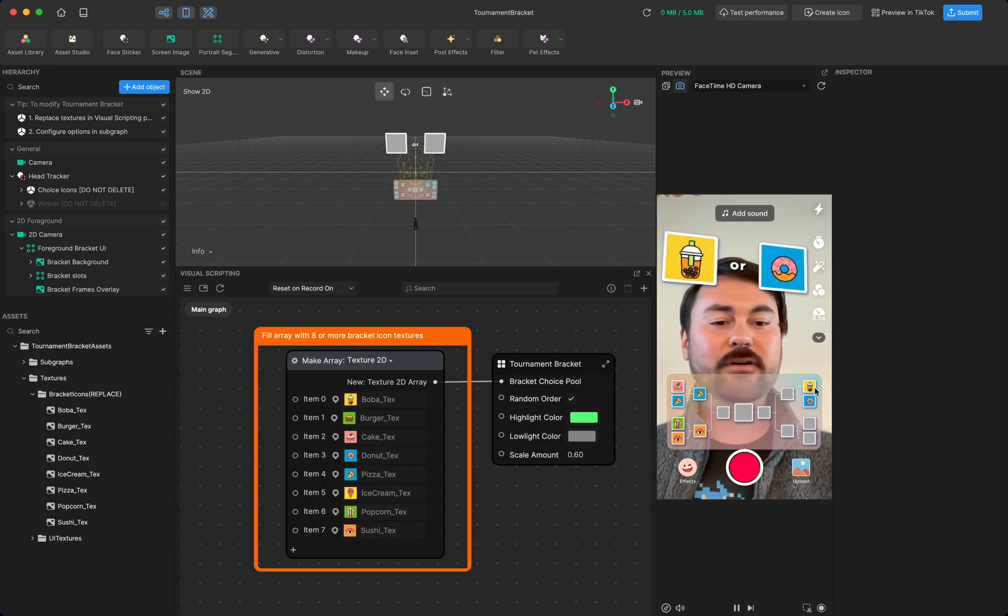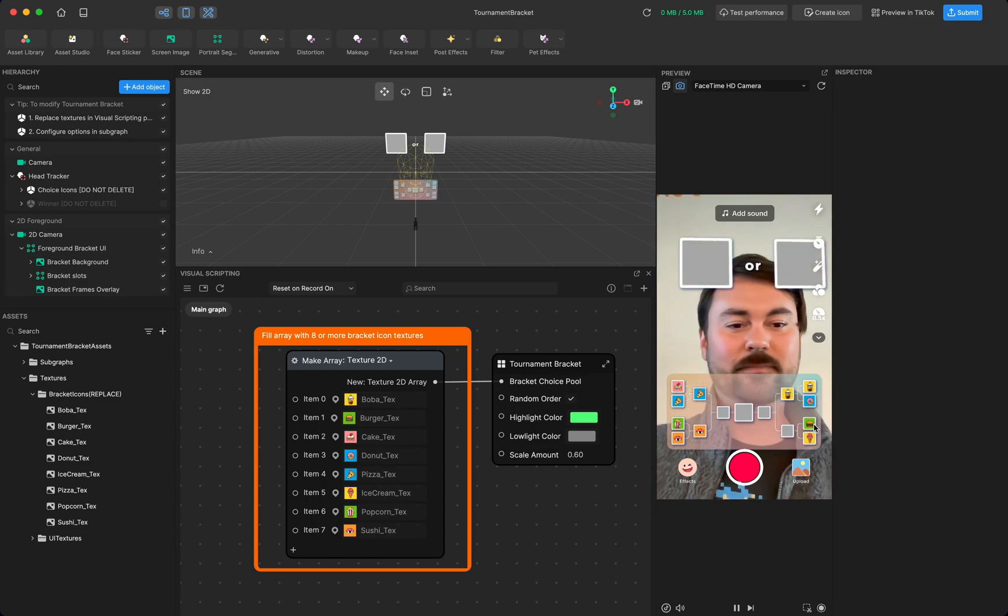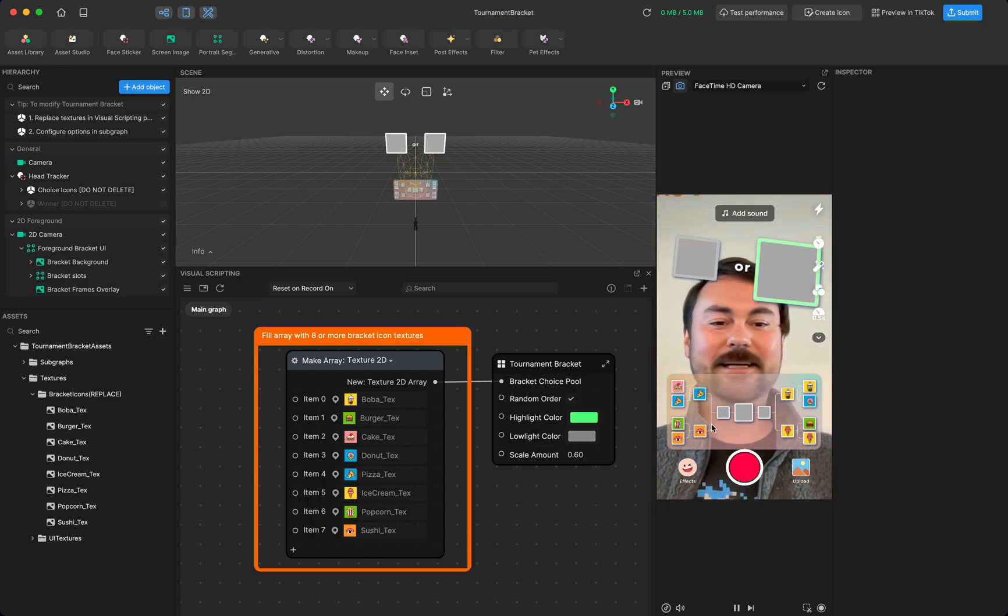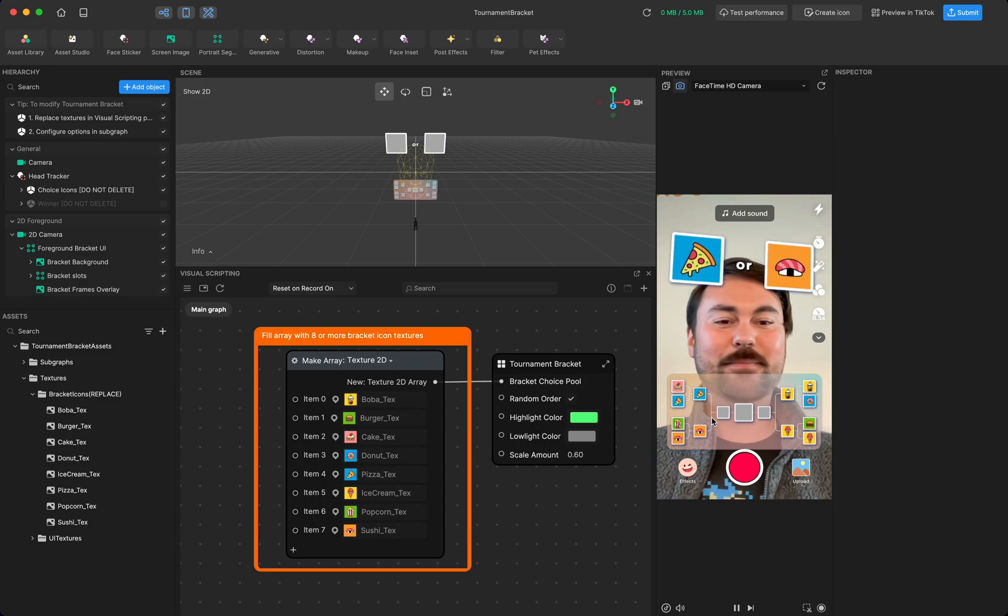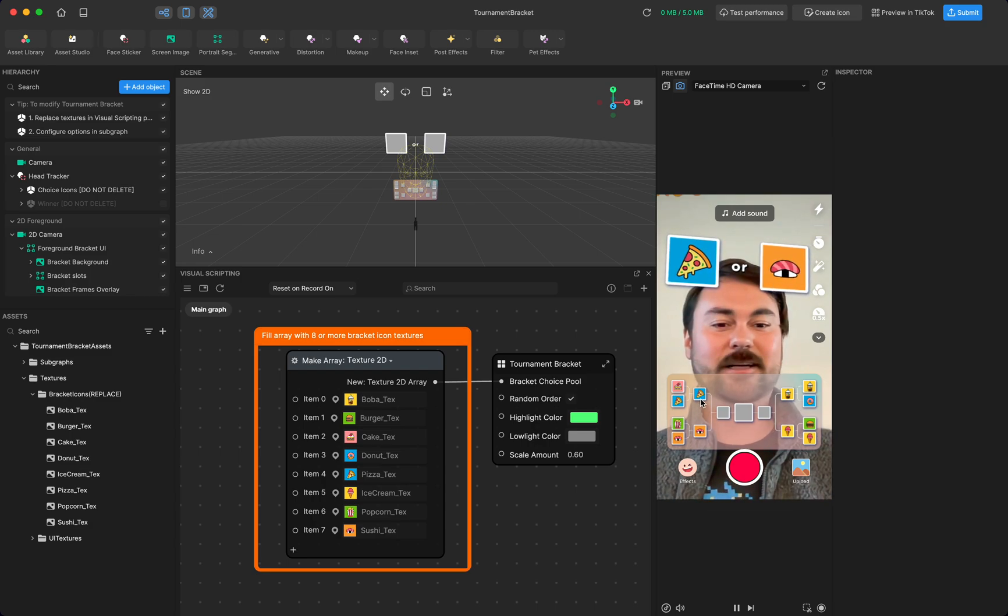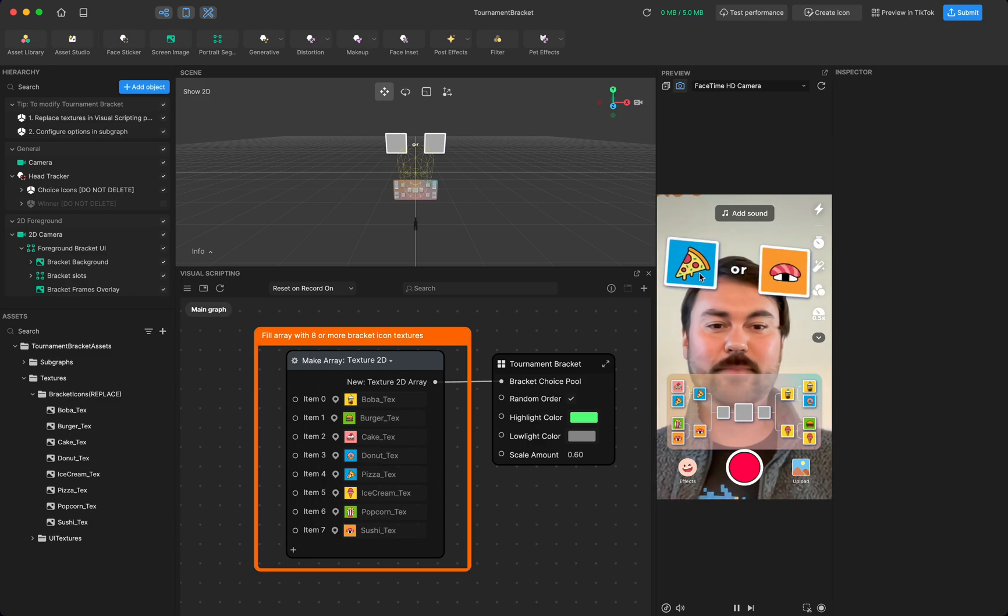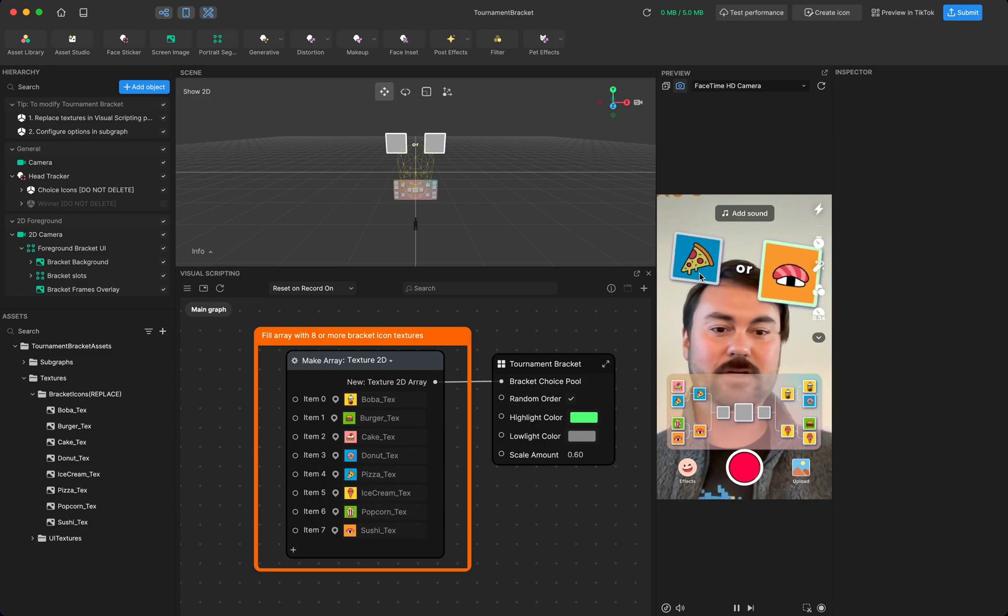After it fills out all of the first tier options, we'll see that it starts to compare the next tier, the winners of the first two tiers, pizza and sushi.